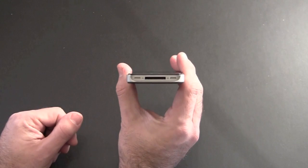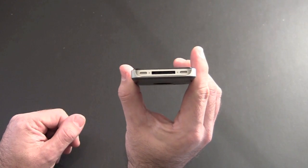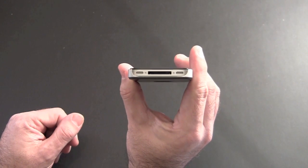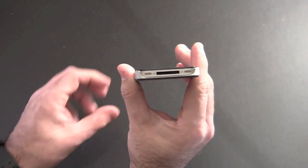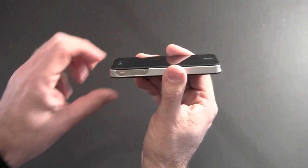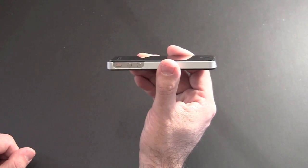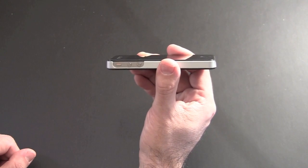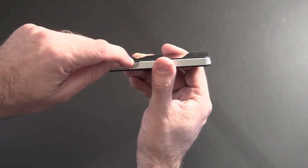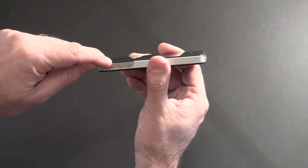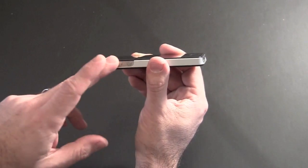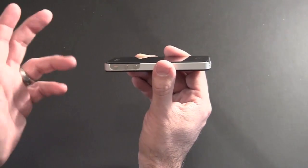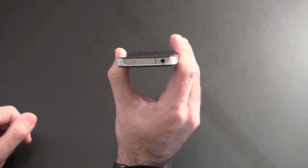On the bottom it's got that large cutout for the 30-pin dock connector, the speaker, and the microphone. On the side here it's another big cutout for the vibrate switch and the volume buttons. Again just my pet peeve, I wish this case extended over here but they leave it kind of fully exposed so that's the way it is.